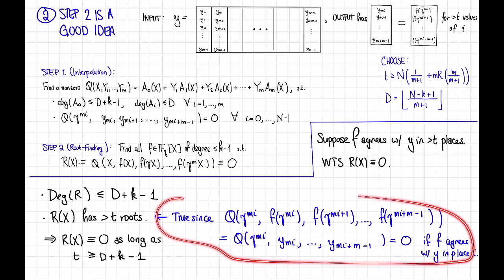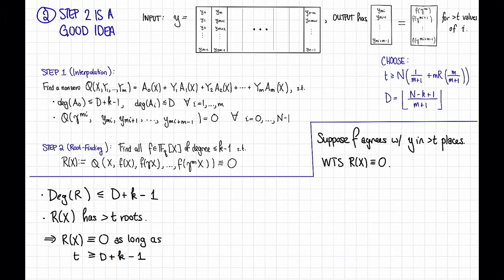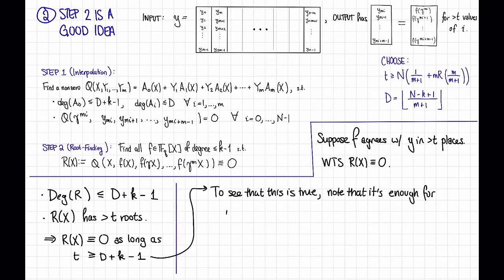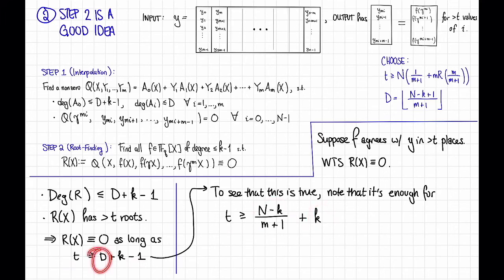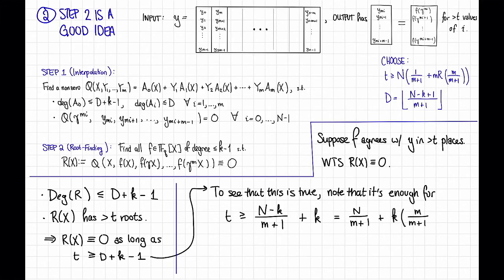So to see that this is true, notice that it's enough to show that T is greater than or equal to (N - K) divided by (M + 1) plus K. Here I've just replaced D with its definition and then adjusted the plus/minus ones and floors to make a statement that implies the required condition. We can rearrange this and see that this is equal to N divided by (M+1) plus K times M over (M+1).